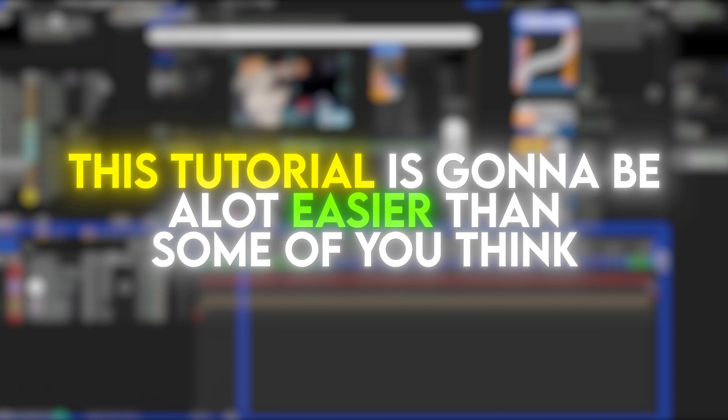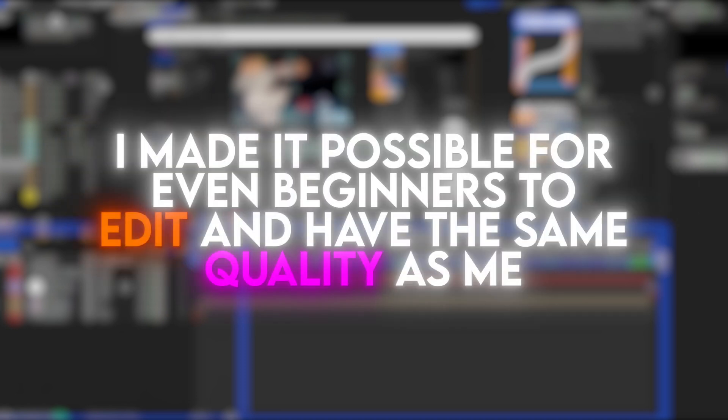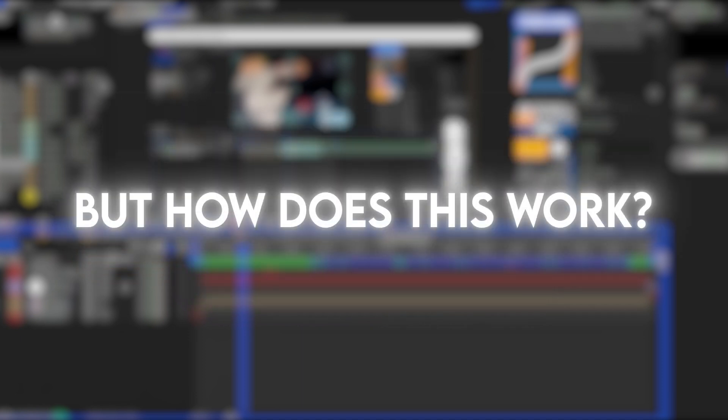This tutorial is gonna be a lot easier than some of you might think. I made it possible for even beginners to edit and have the same quality as me. But how does this work?